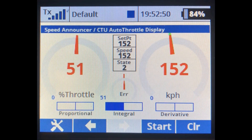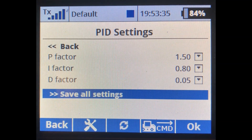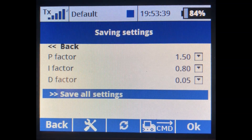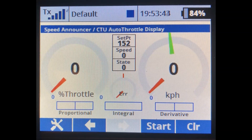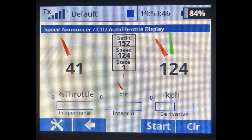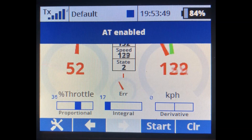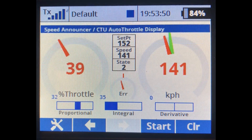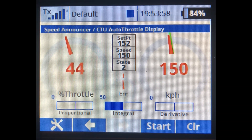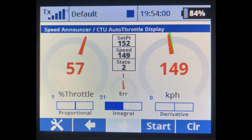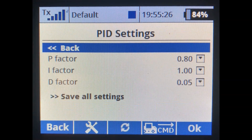Let's see what happens if we turn the P factor up to 1.5. We save settings, go back out, enable the feedback loop, drop the throttle, and you can probably hear the servo going crazy in the background. You can see we have too much proportional gain and the loop is actually oscillating back and forth — obviously not a good place to be.